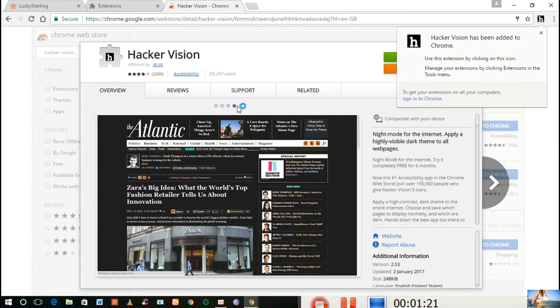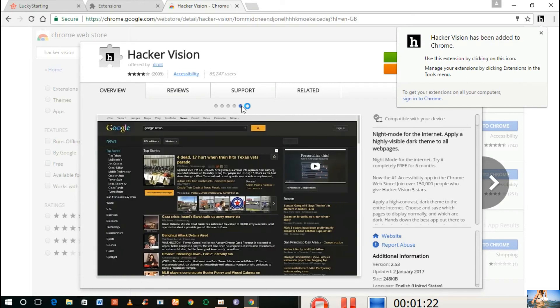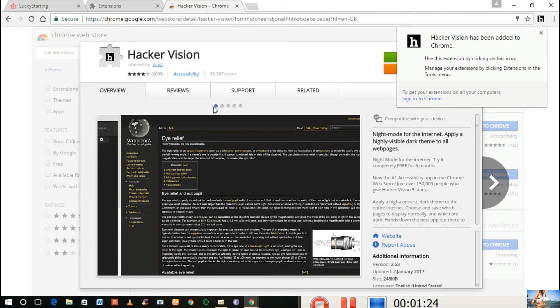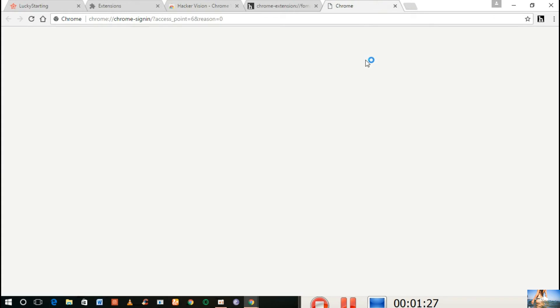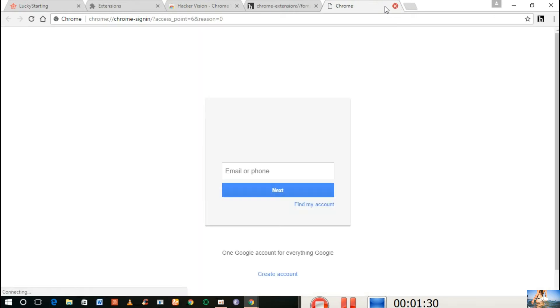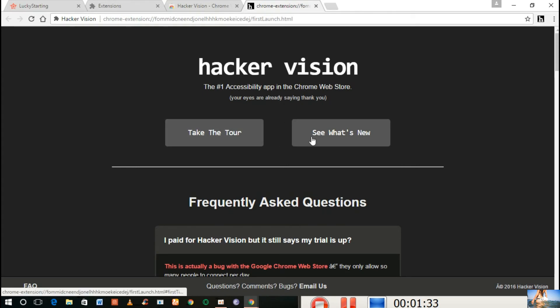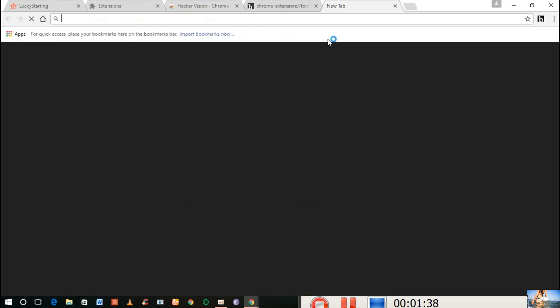Now the extension will get added to your browser after entering your Google account details to access the service of this extension. Now you will see all the colors will get inverted and become perfect to see at night. That's why this is called Hacker Vision extension.